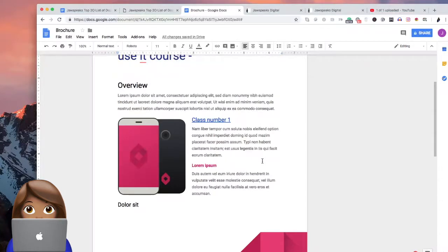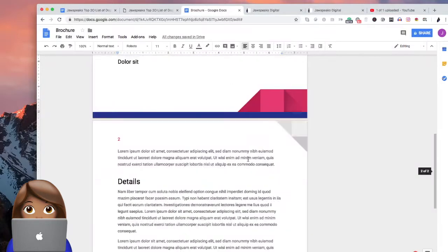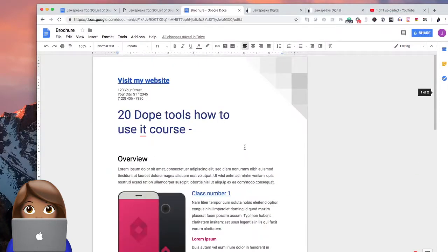And now we have a full blown on digital product that we can sell. Of course, you probably want to put some more effort into it. But for this particular tutorial video, this is how you can really use Google docs. Now, how do we sell this?